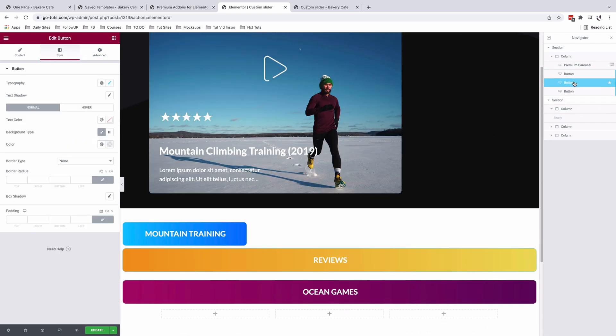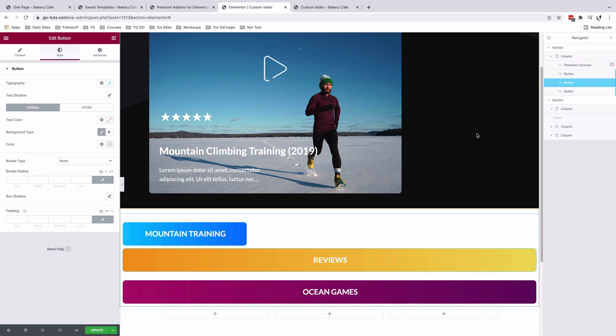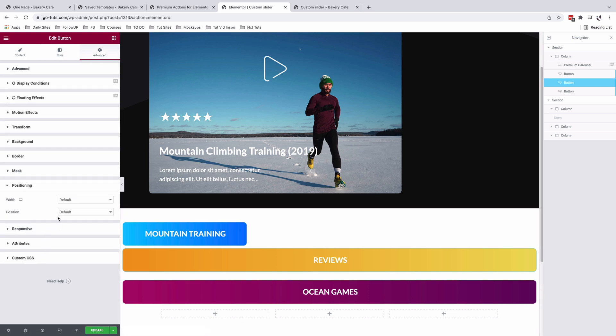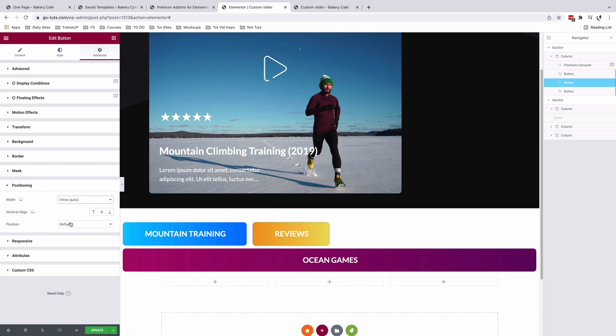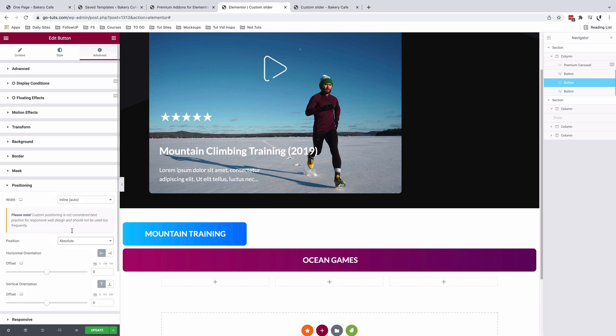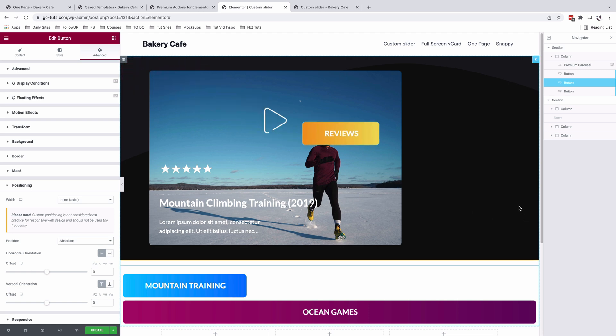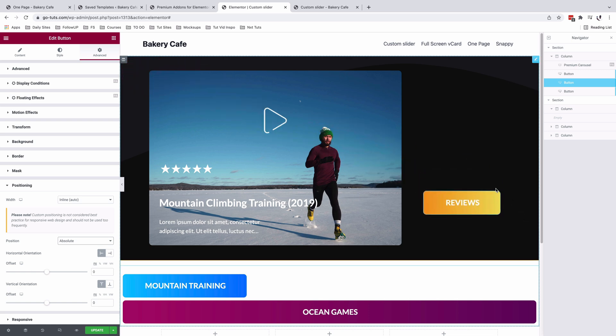So select the first button, come to advanced, come to positioning. Width is going to be inline auto, position will be absolute.